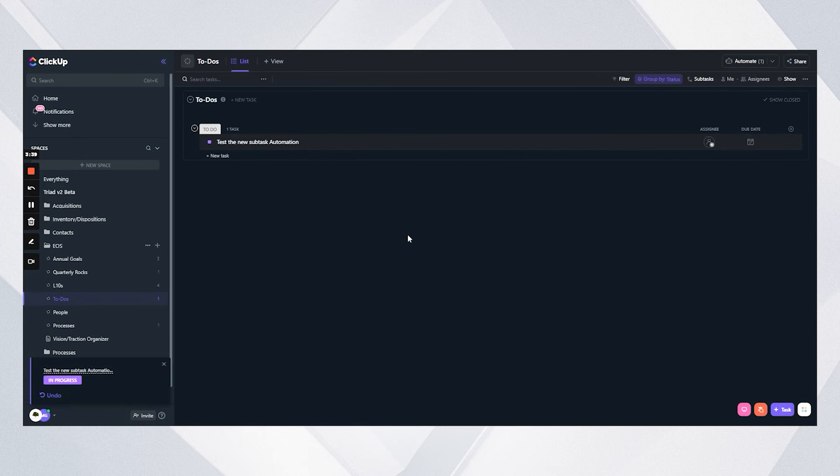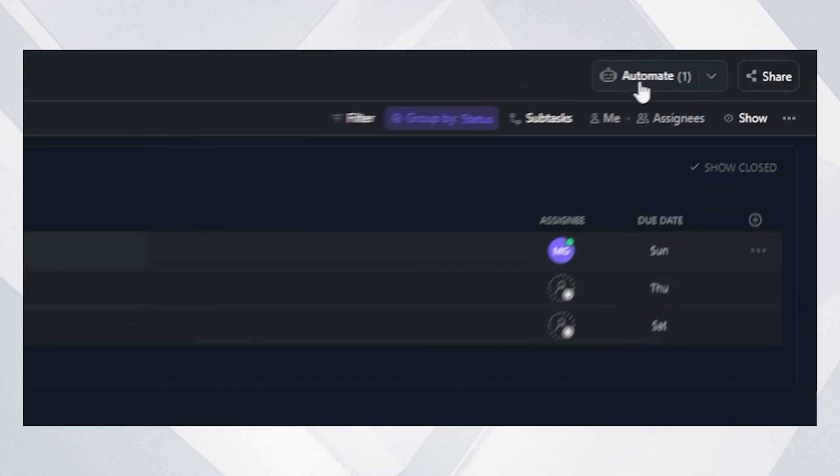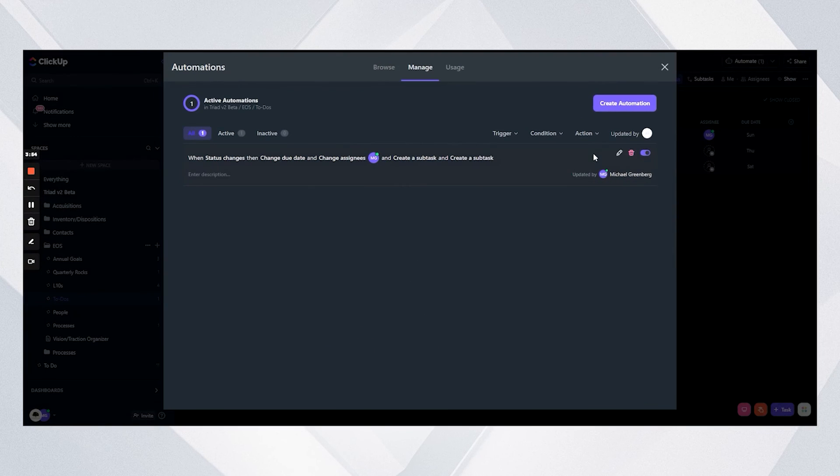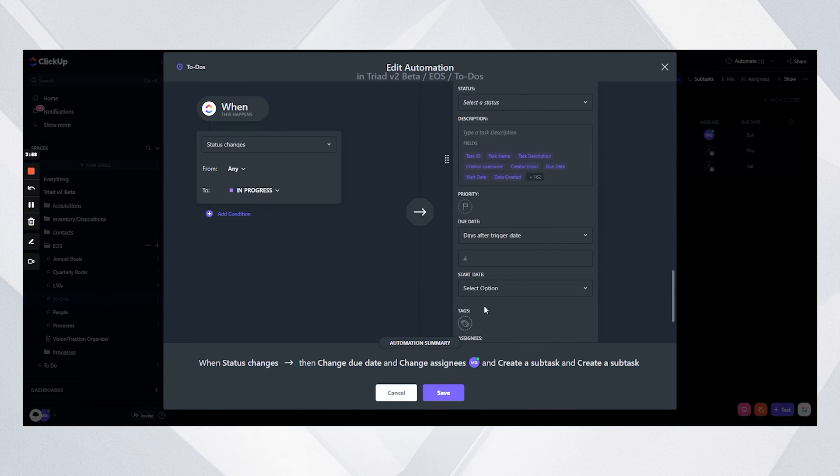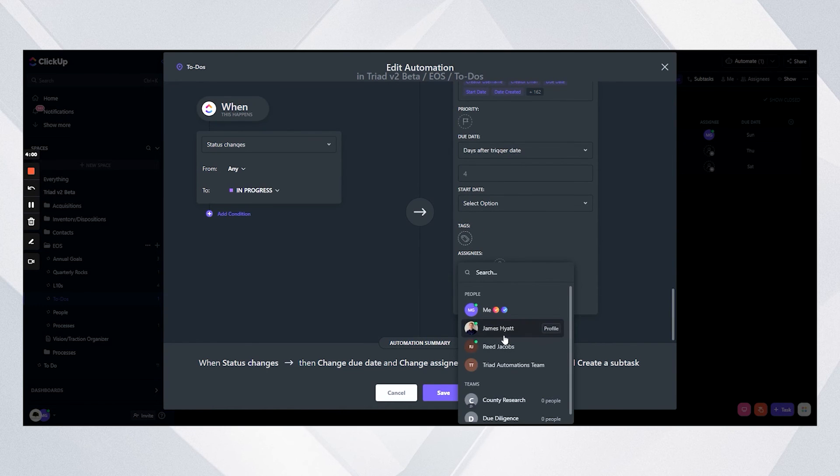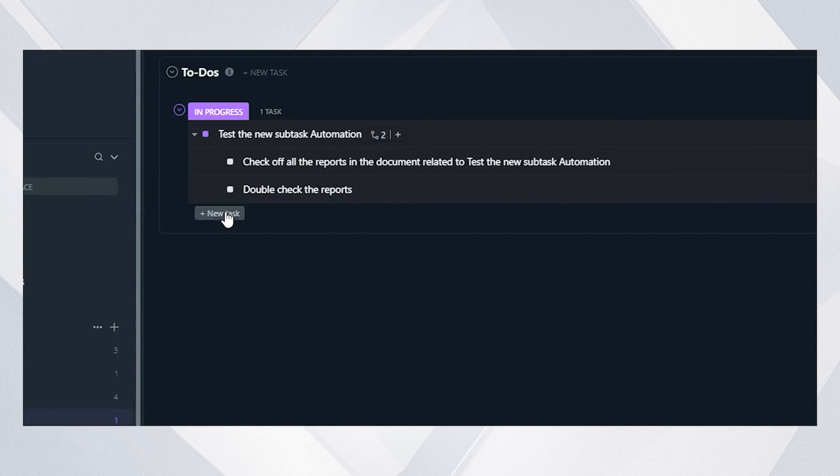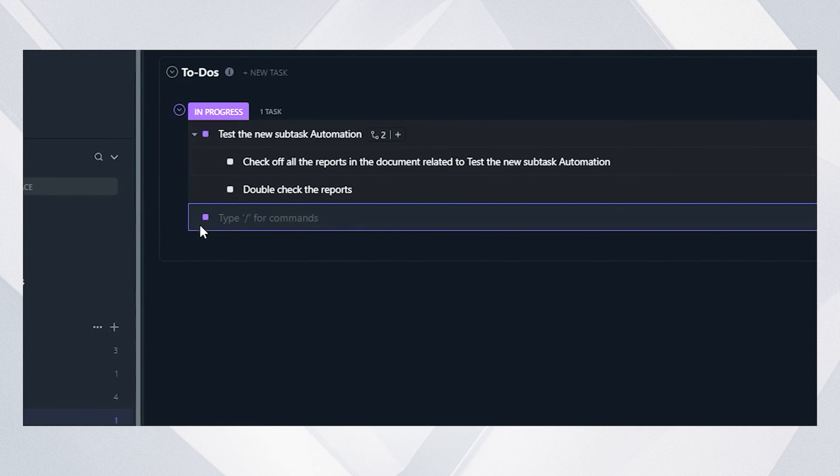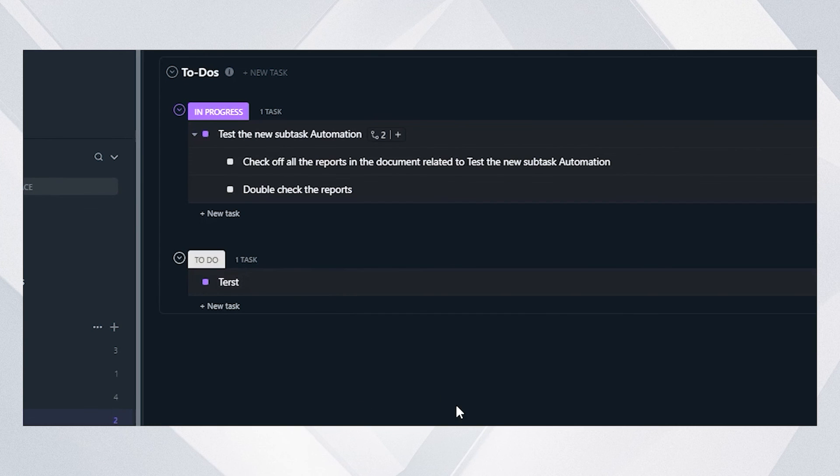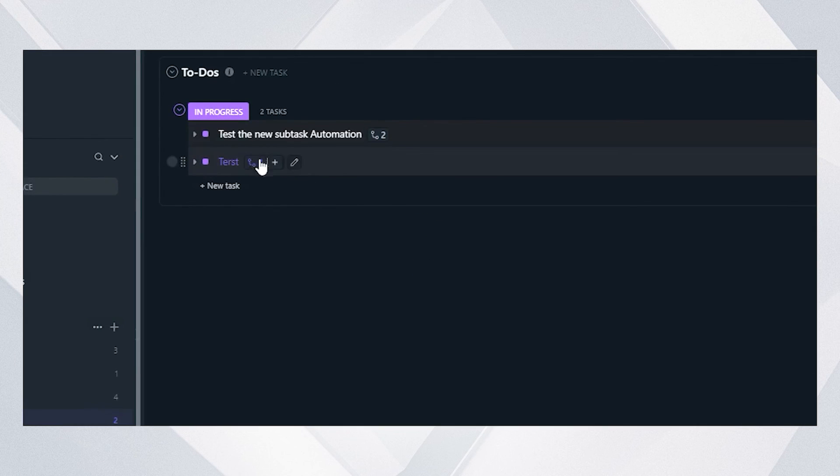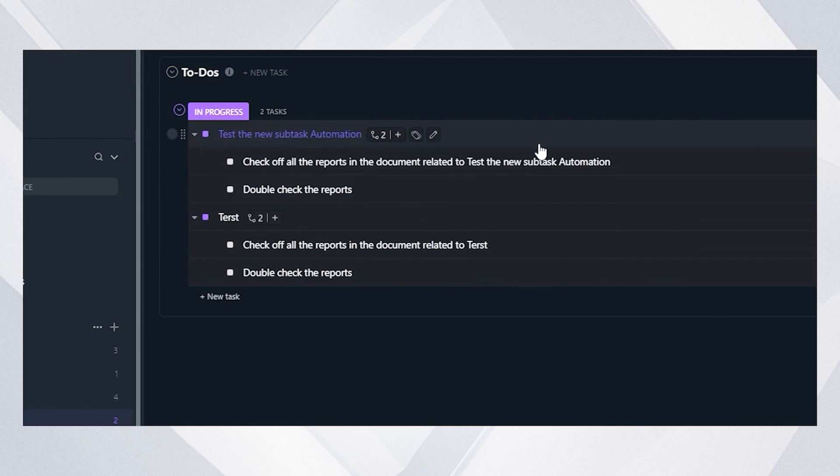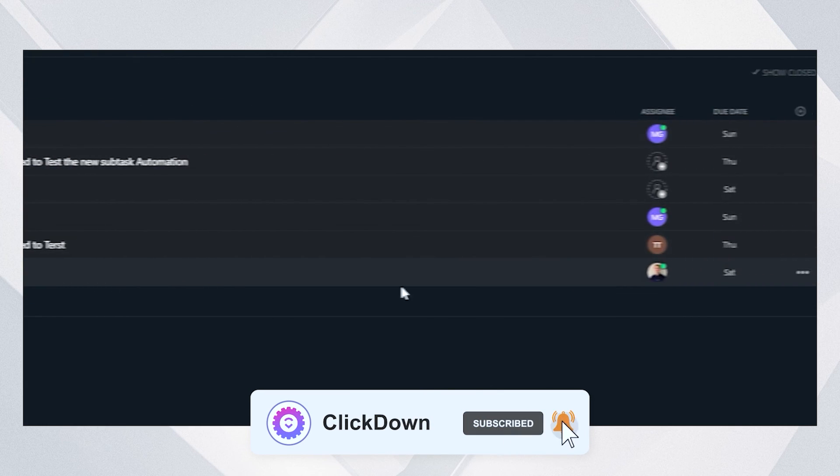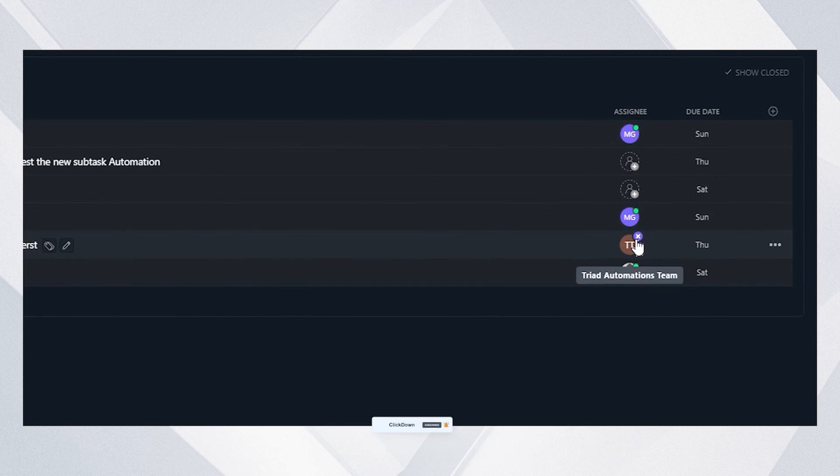Now when I apply this and go back in here, I decide for these subtasks I actually want assignees. Then if we jump back in and create another one of these, you'll see test the new subtask automation and double check the reports, now with people assigned as well.